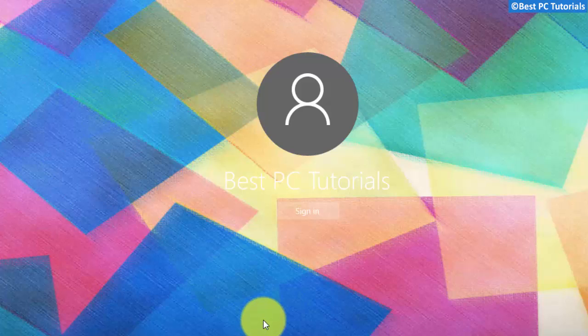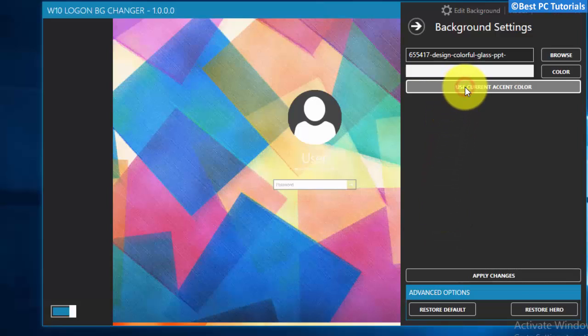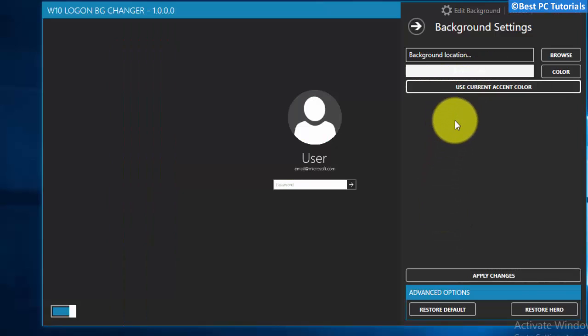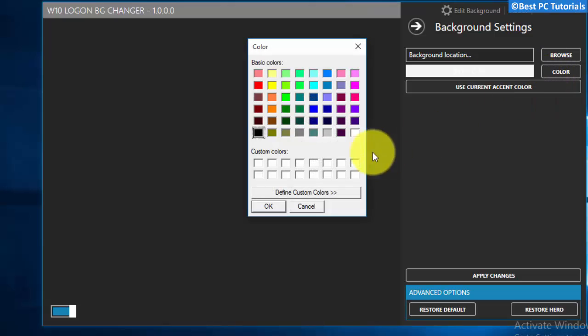The login screen background is now changed. You can also use Accent Color option, it will change the background color with your theme color. You can also set solid colors as login screen background, similar to Windows 8.